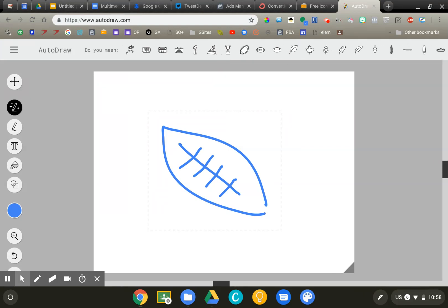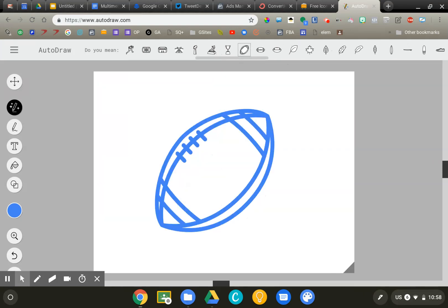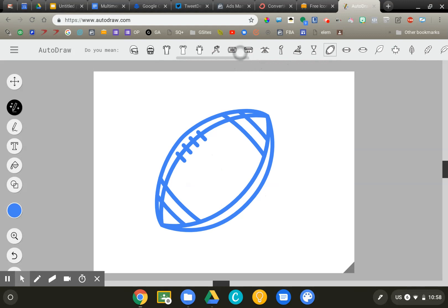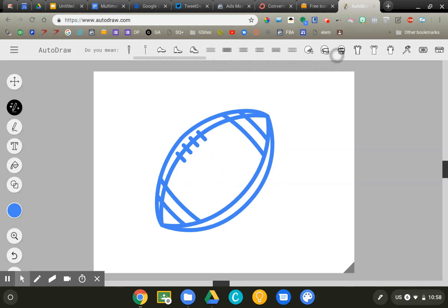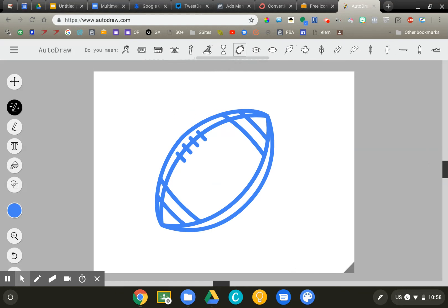And there is a much better football than mine. So what's going on here is that Google is using artificial intelligence to look at my chicken scratch and then suggest images that are improvements over what I've drawn. You can see it thought that drawing might have been a cleat, it might have been a leaf, and it could have also been a football.